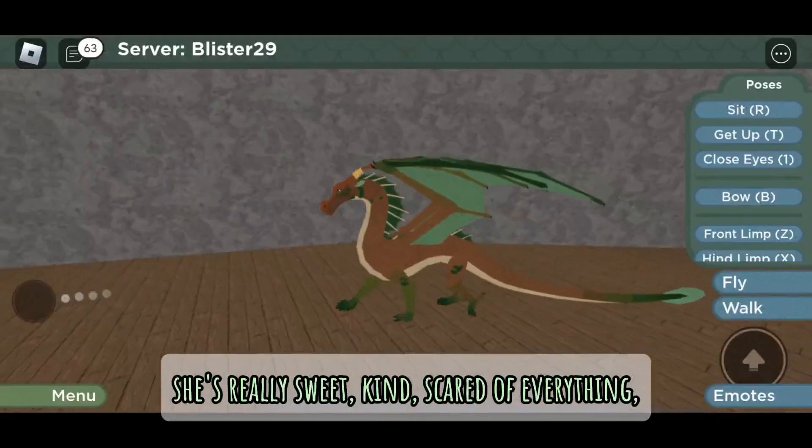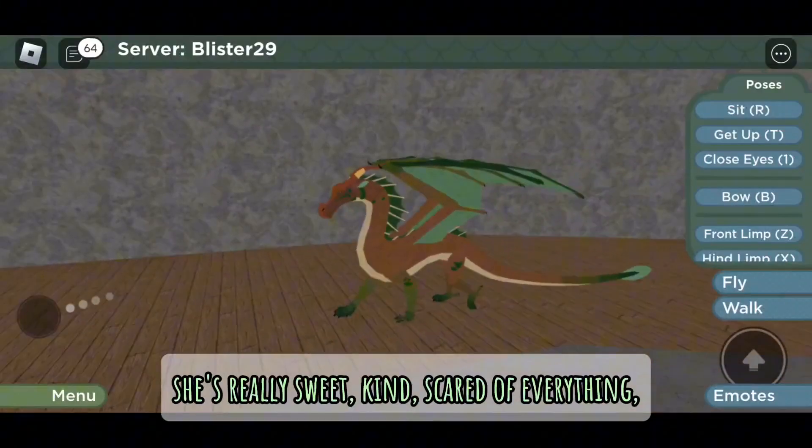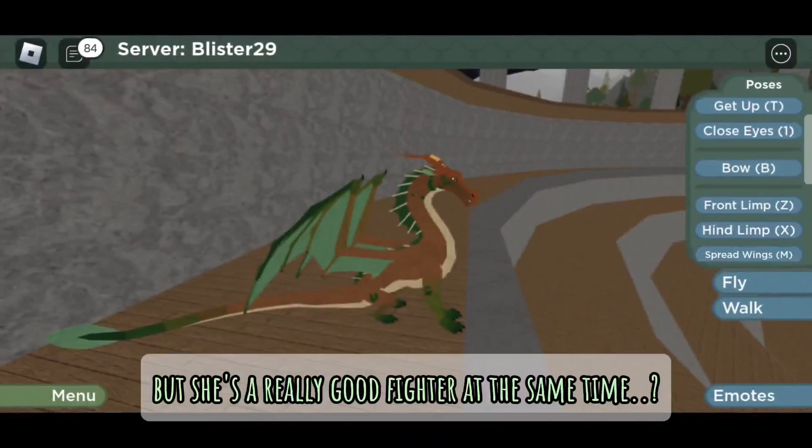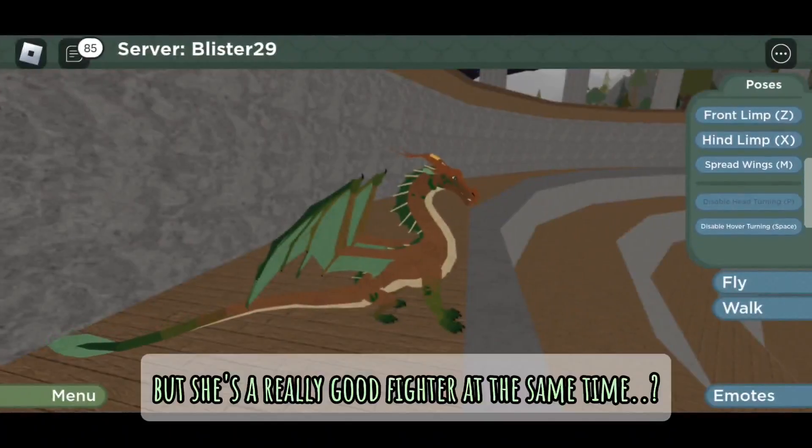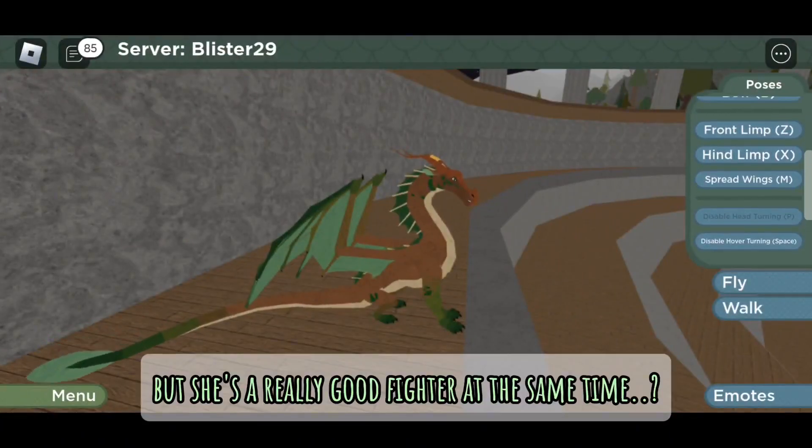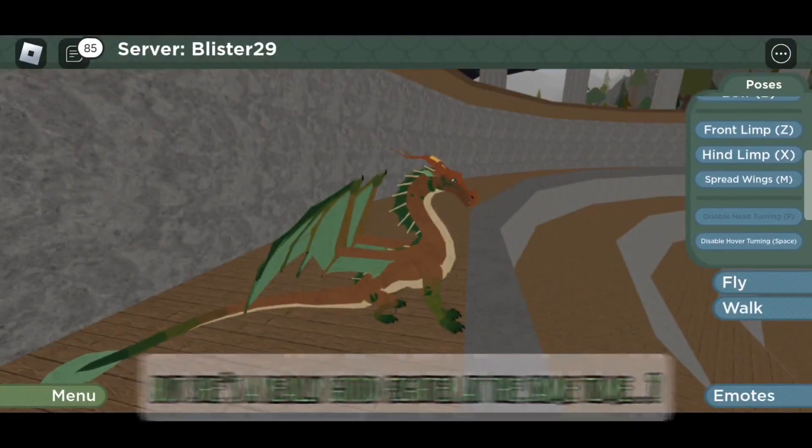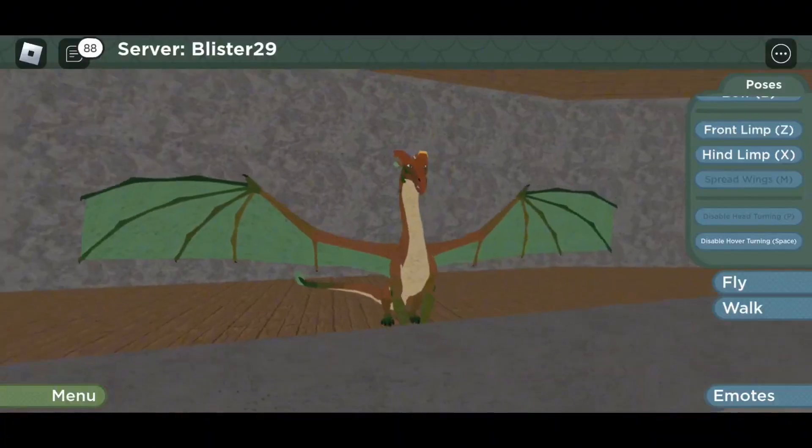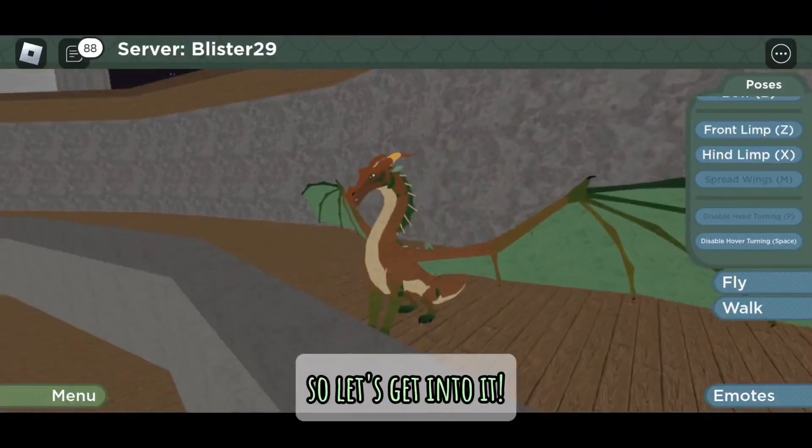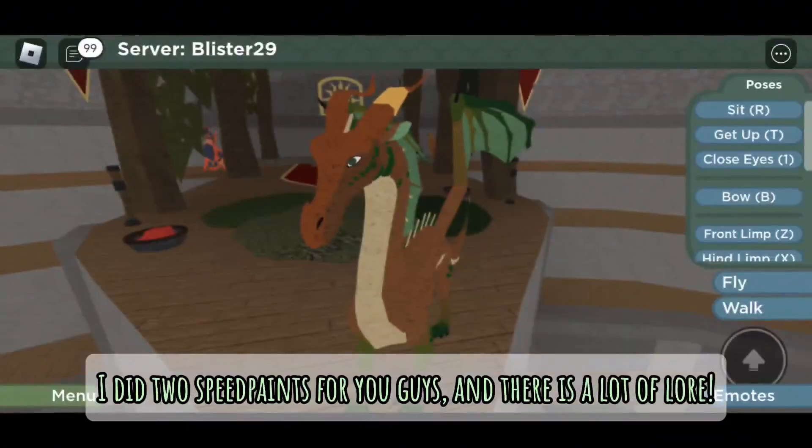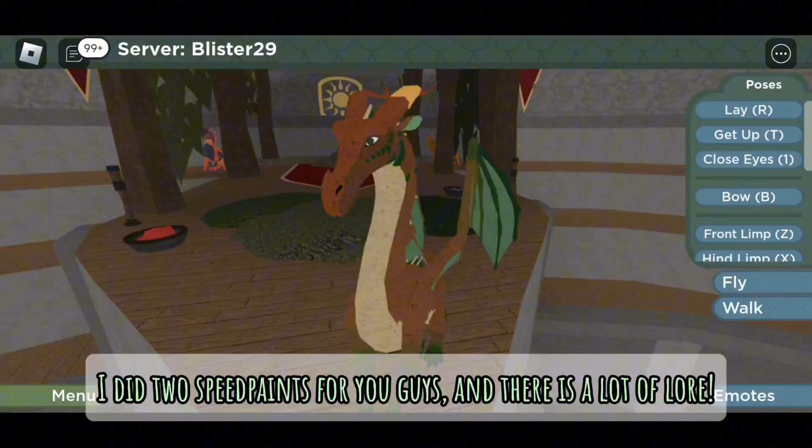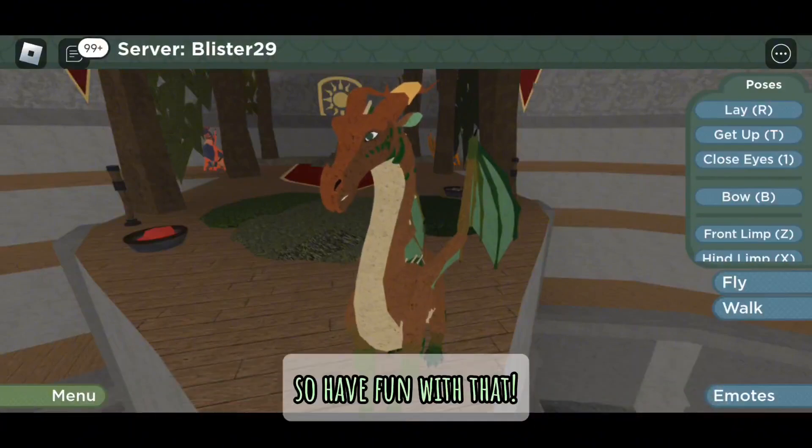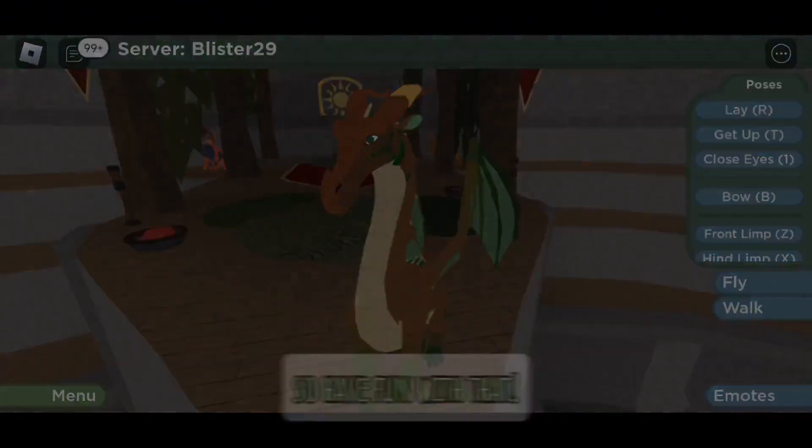She's really sweet, kind, scared of everything, but she's a really good fighter at the same time. I'm not going to spoil too much of the video, so let's get into it. I did two speed paints for you guys, and there is a lot of lore, so have fun with that.